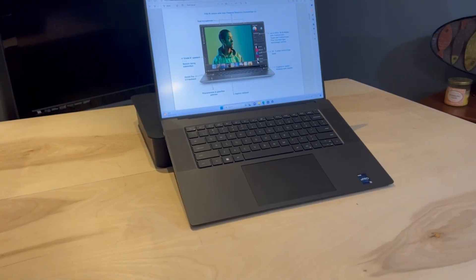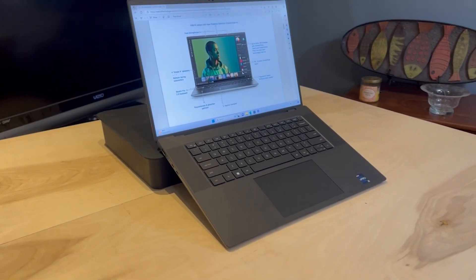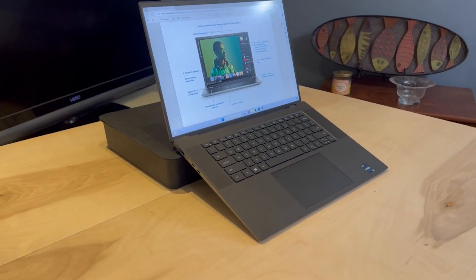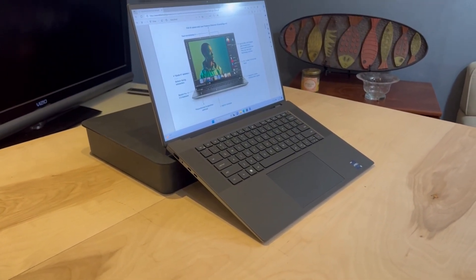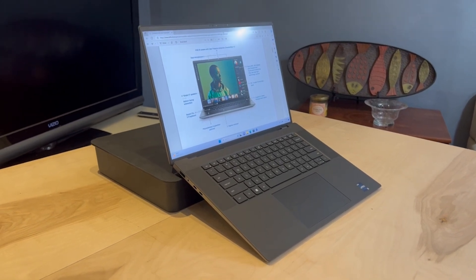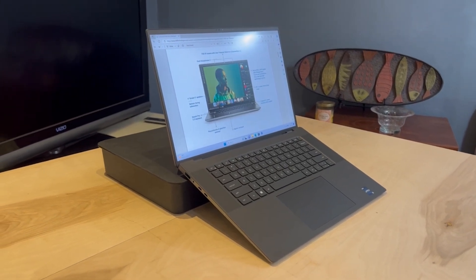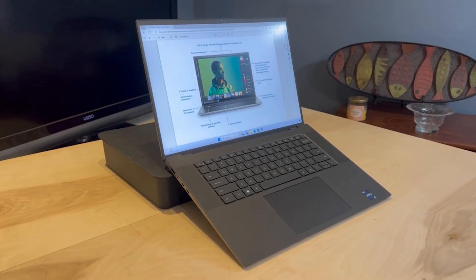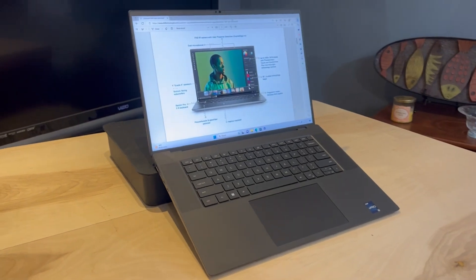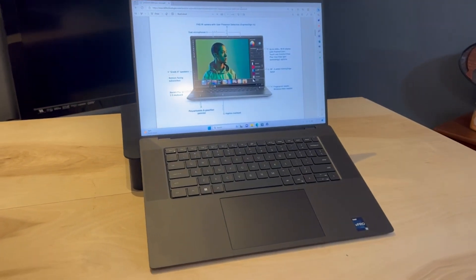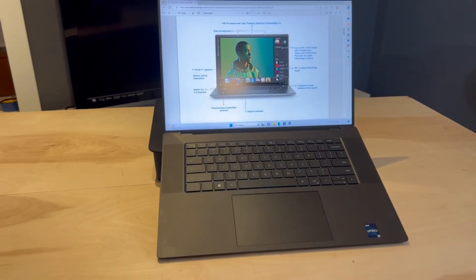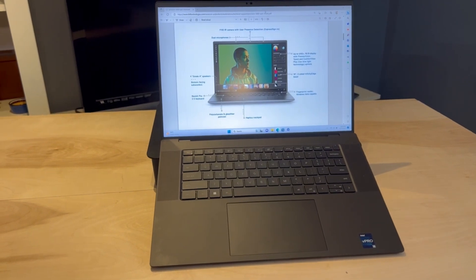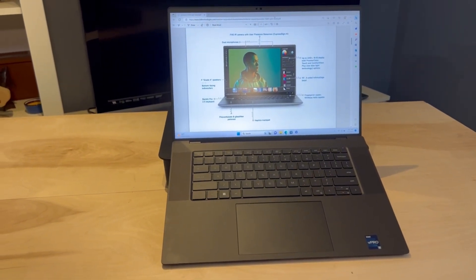At first look, you will see a likeness to the larger XPS consumer devices. However, the 5680, unlike the 5570 and 5770, are not leveraged off the XPS line. Yes, there's a lot of similarity in the looks and the angles, but this device was actually built by the precision team from the ground up.